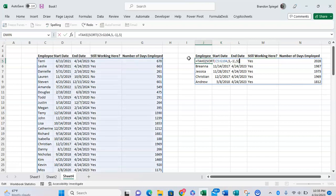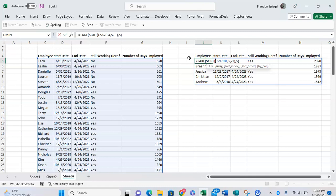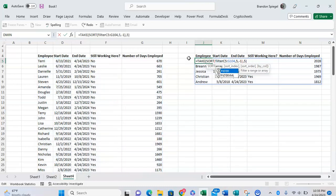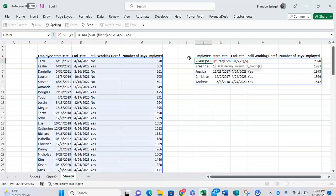To do this we're going to nest this in the FILTER function. So we're taking the array, but before we sort the array we want to filter it. So we're going to type in FILTER right here. We're going to keep the array the same.